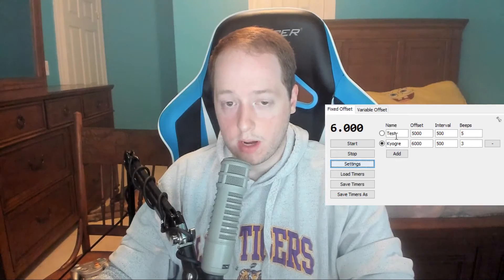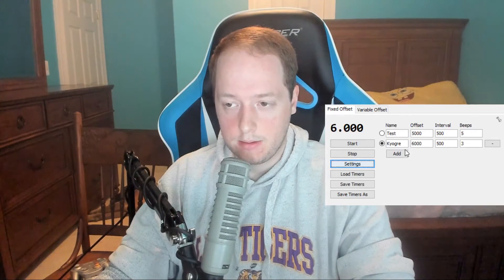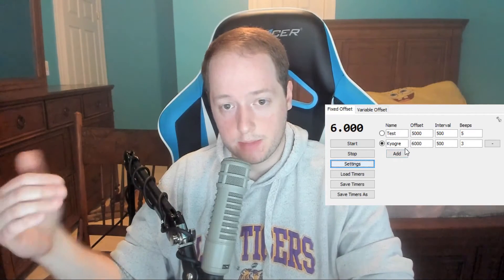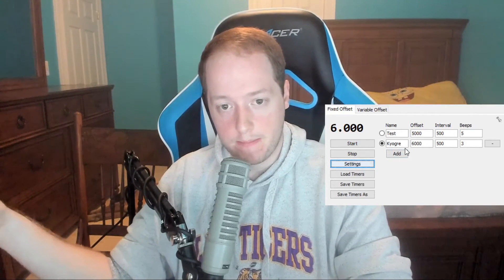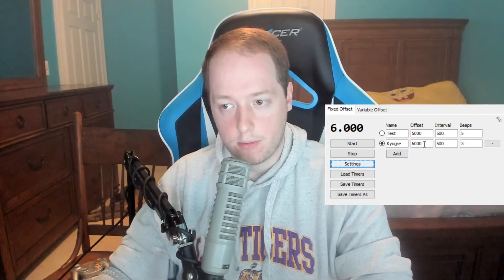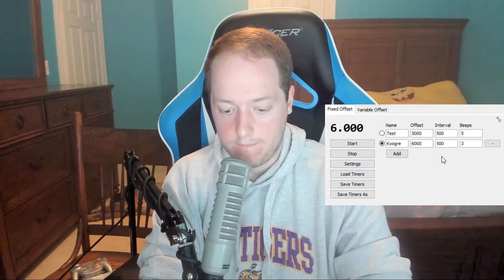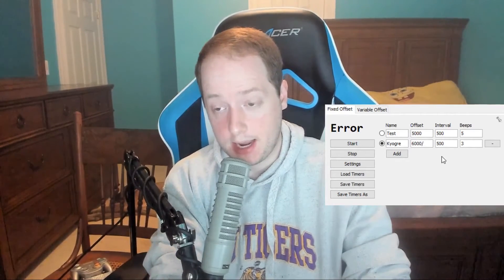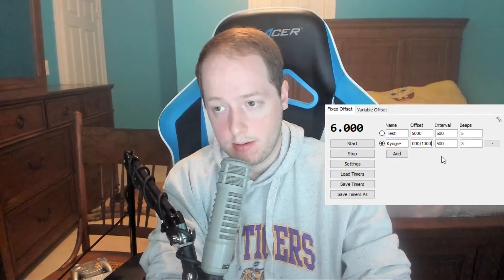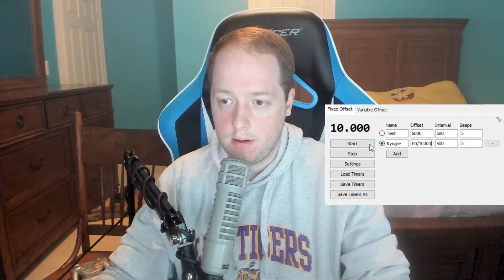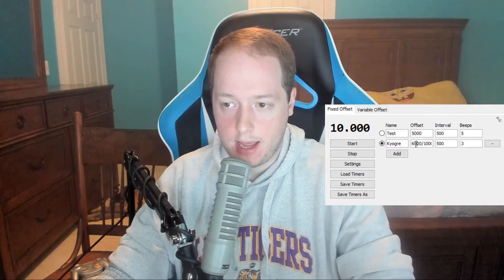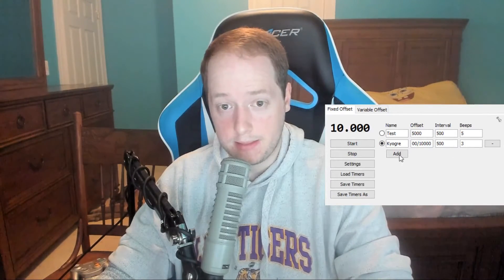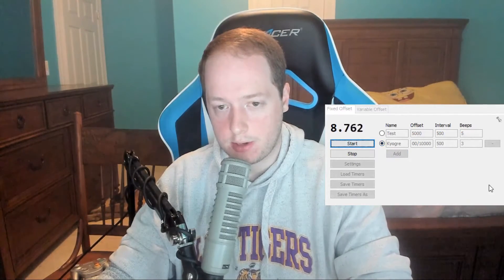For some manips you're going to want multiple offsets for the same manip. In order to do that, you just add a forward slash and then type a second number behind it. So now I have a Flow Timer offset that will beep at 6000 milliseconds and 10000 milliseconds. I'll show you how that looks.